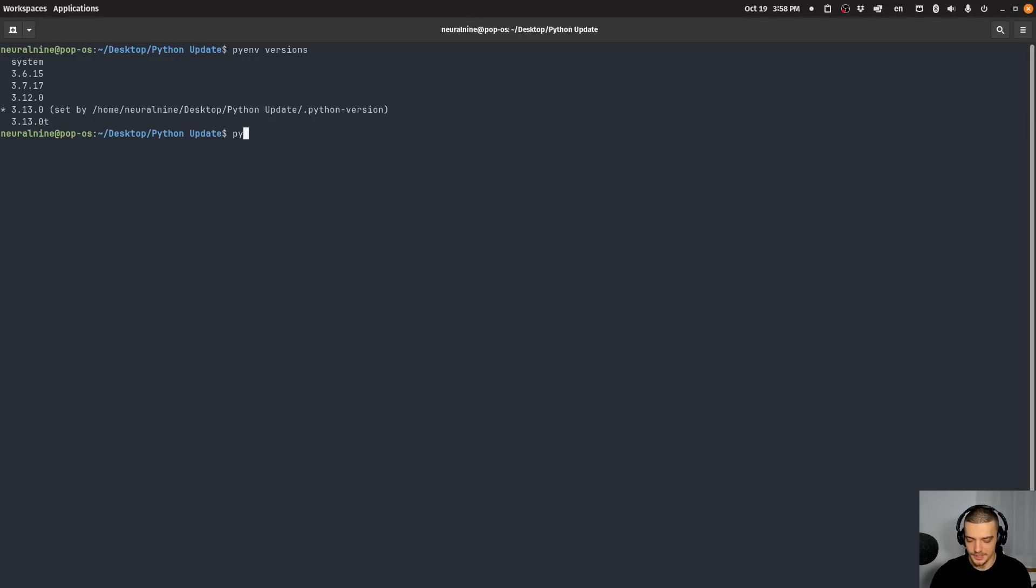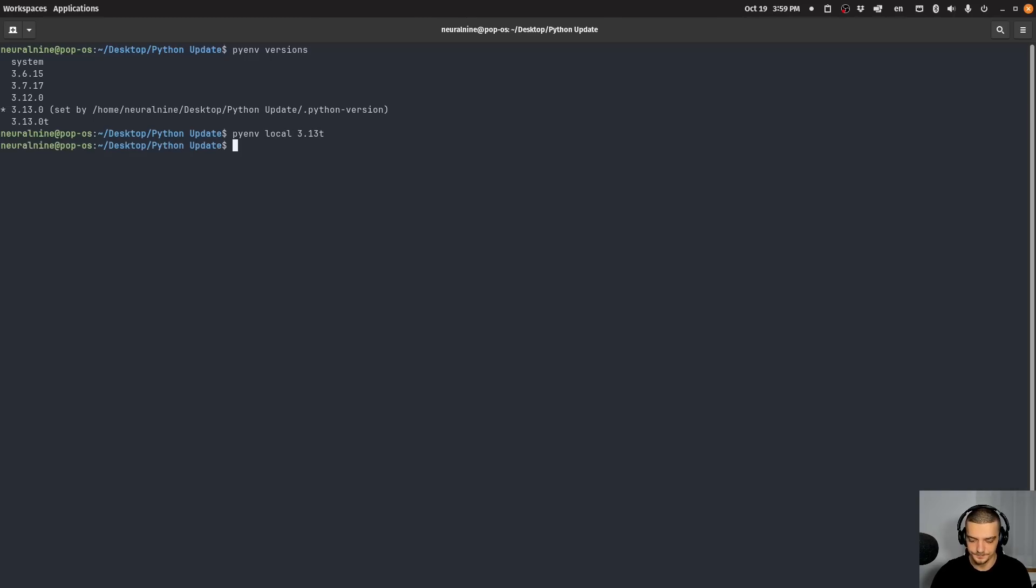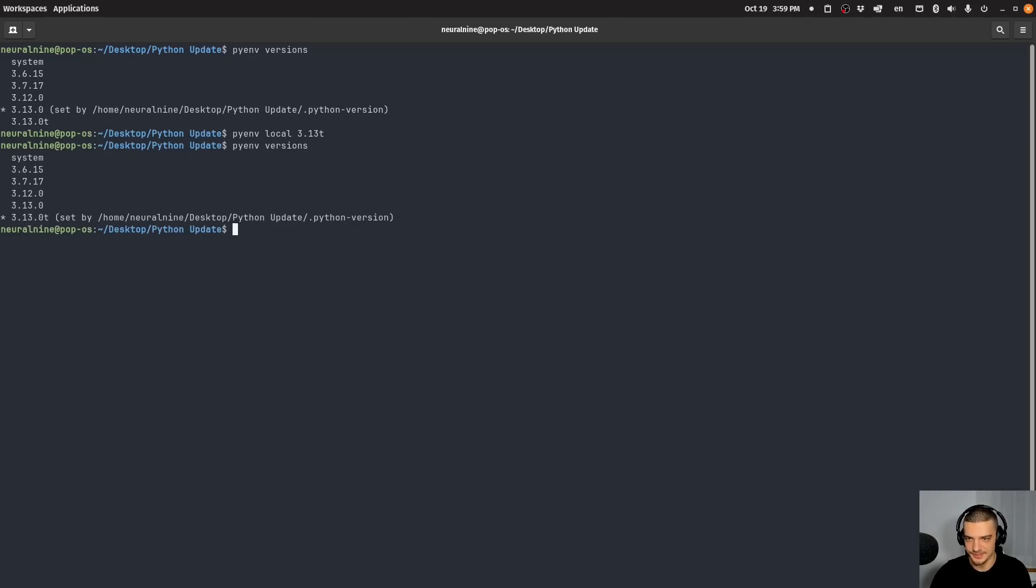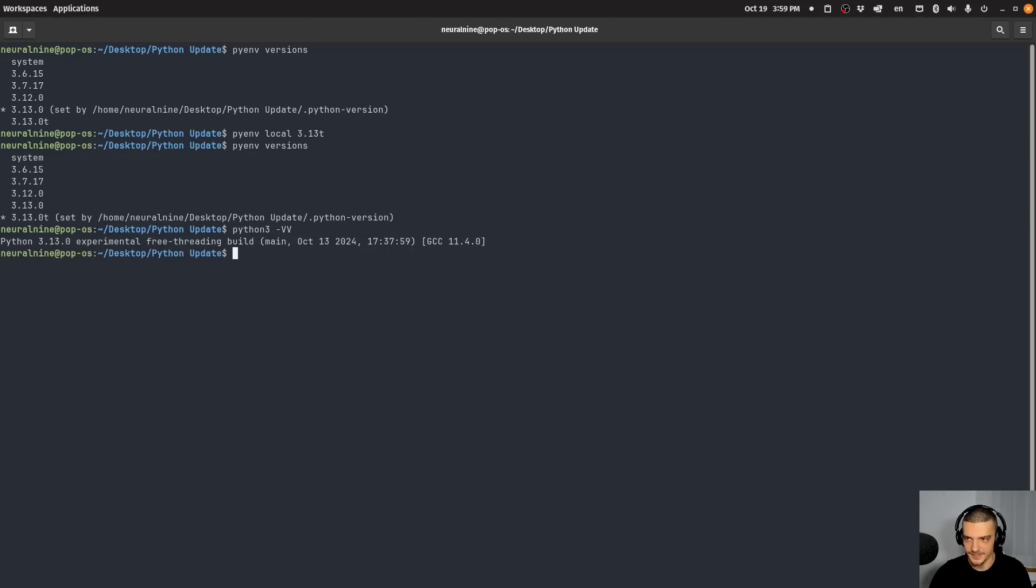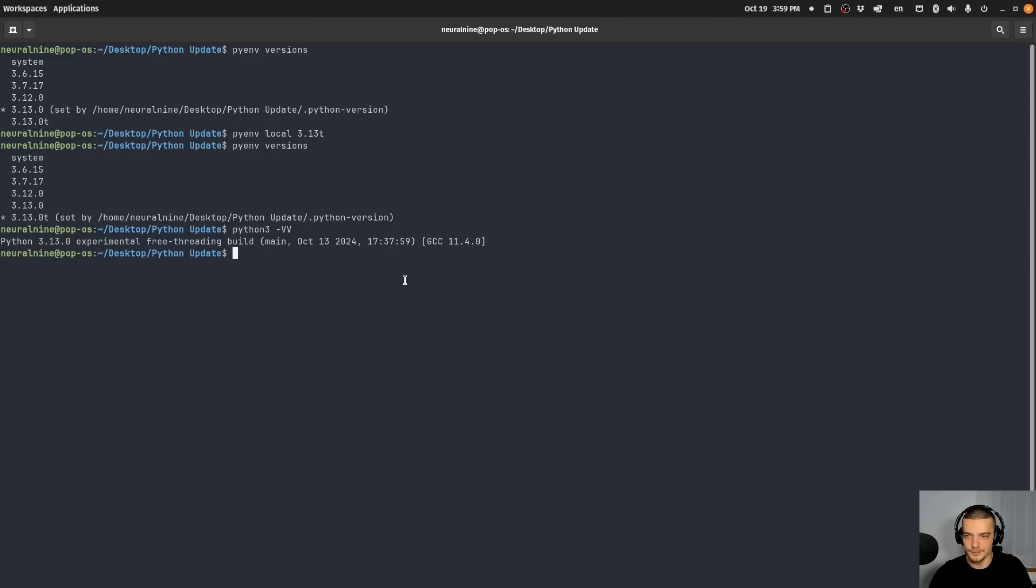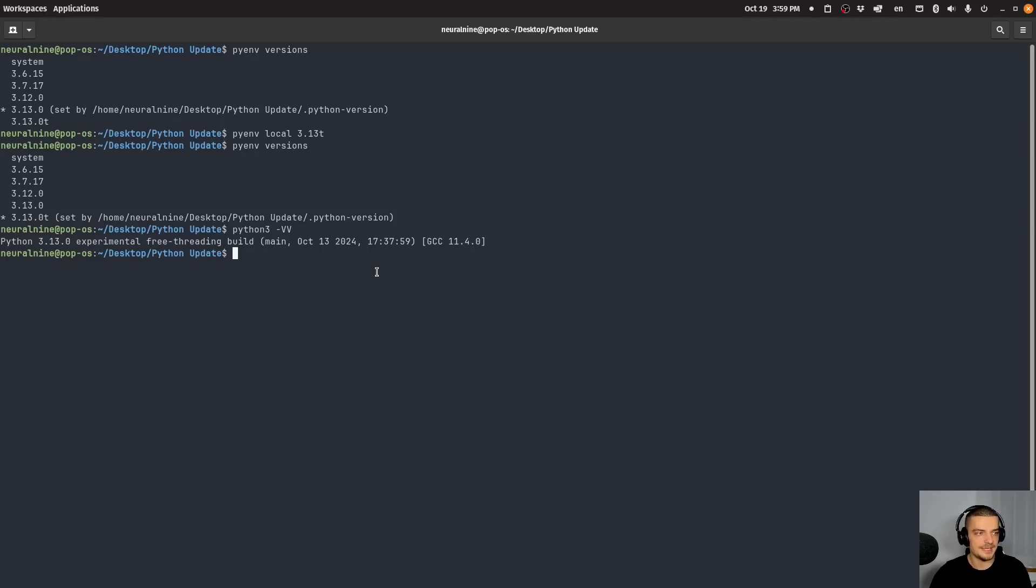So let me switch to that version to show you that, so I can say pyenv local 3.13T. Now, if I run the version command, again, you can see I'm using this version. And I can also run the following here, I can say Python 3 dash VV, two times capital V. And you can see now here I have Python 3.13 experimental free threading built, which means that now I don't have a global interpreter lock enabled, which means I have true multi threading. Now does this make a difference? Yes, it does.